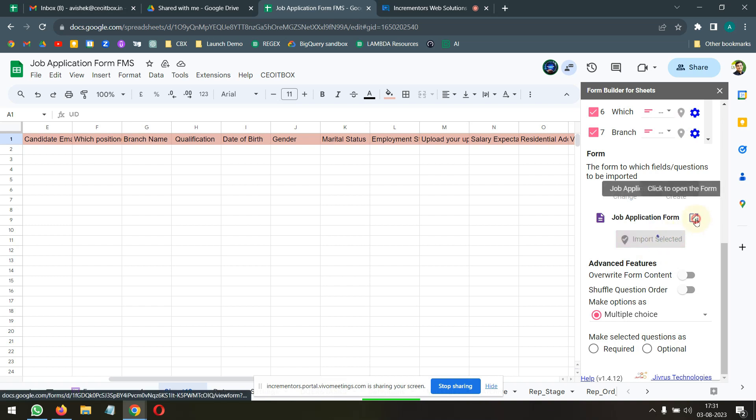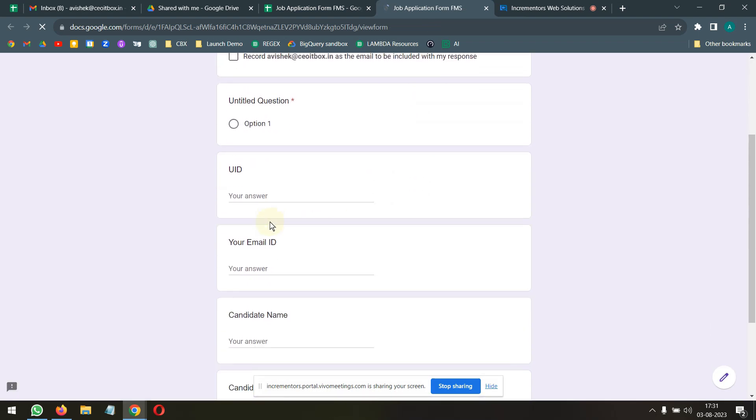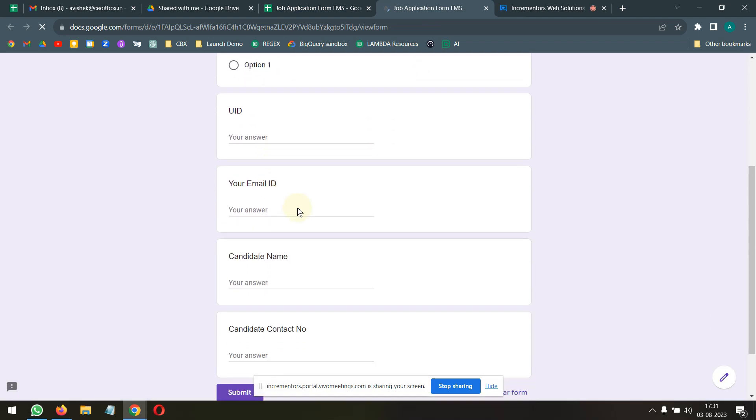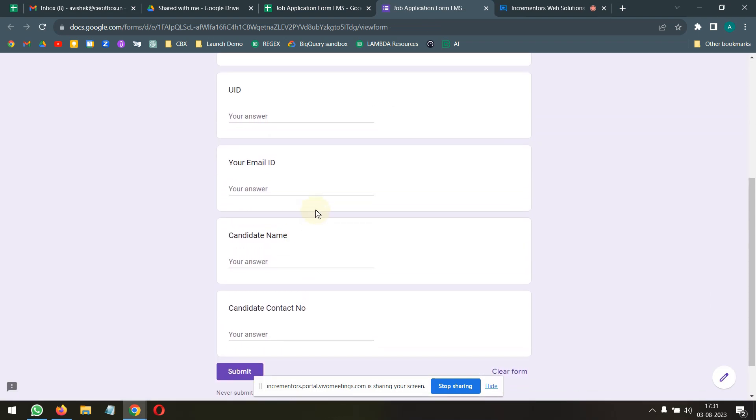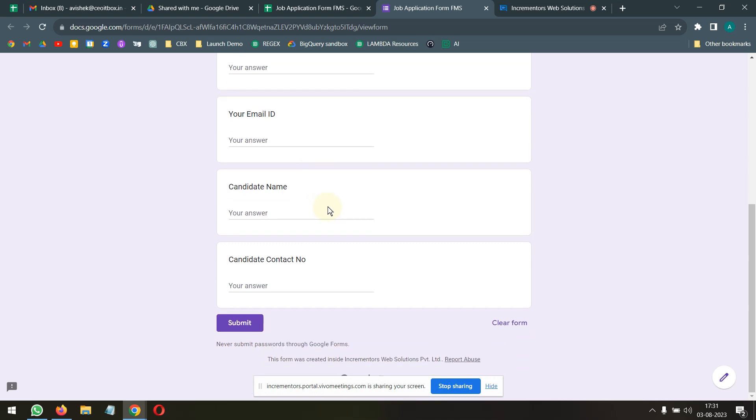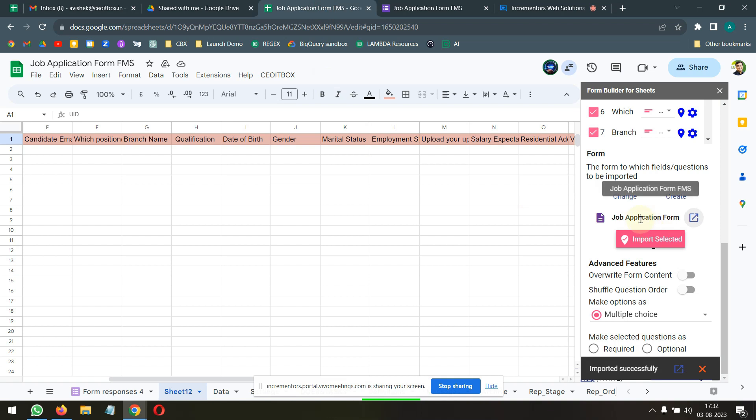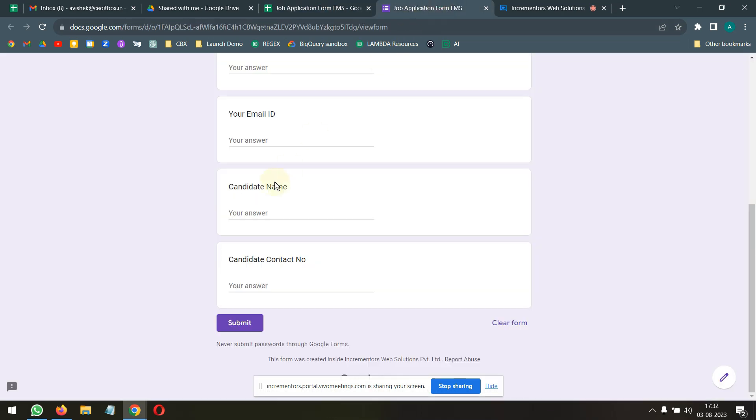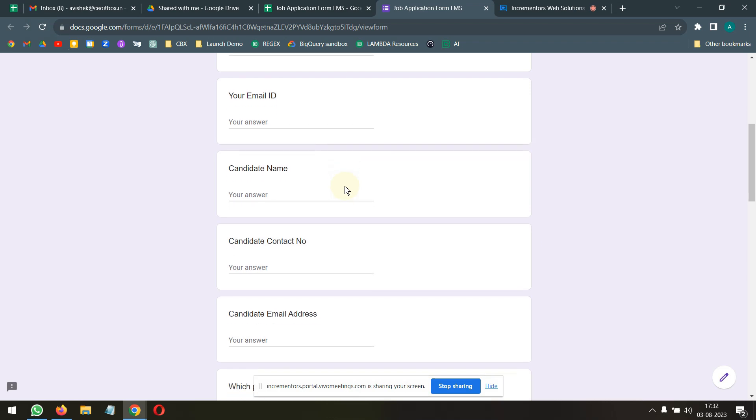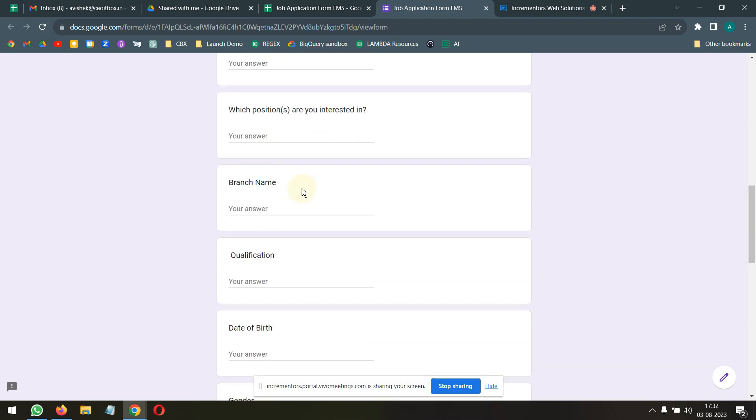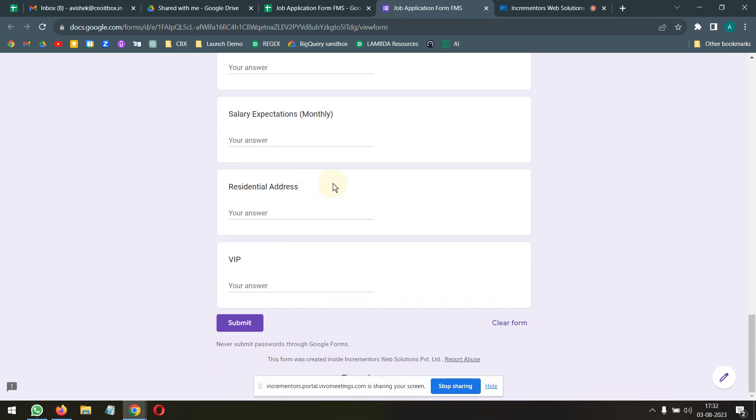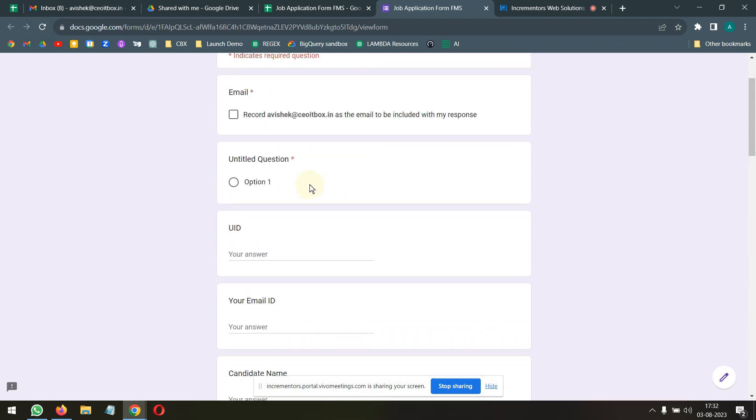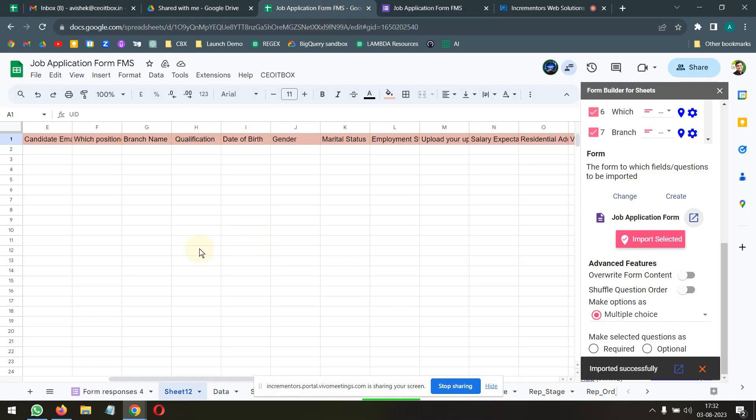I can choose to open the form here. And now here you can see those questions got populated in the Google form. I think more of it is getting populated as we speak. Let's reload this. And here you can see all the questions. Basically, whatever column headers we are putting, they are all populated here.